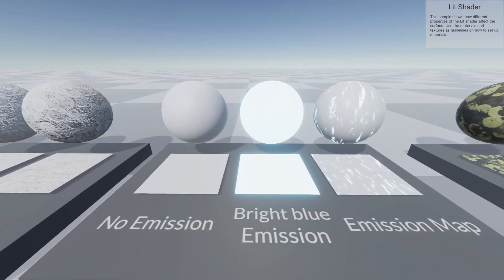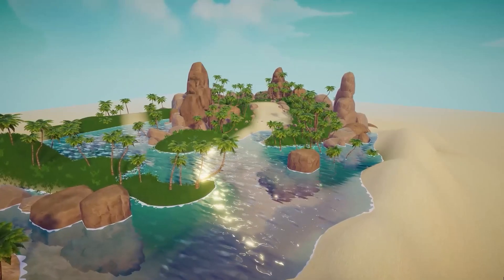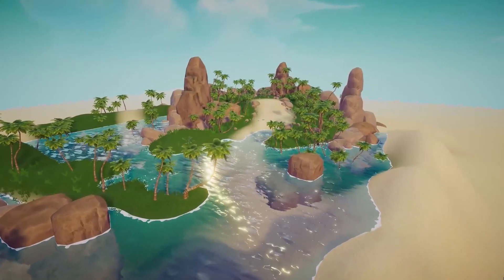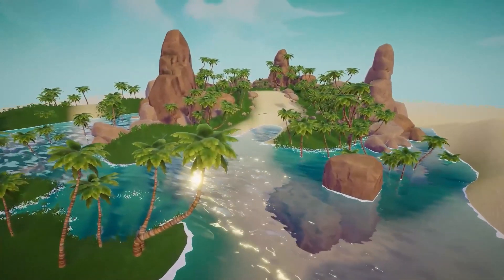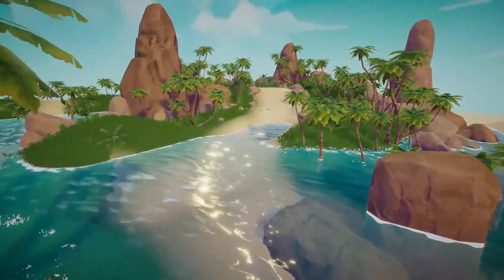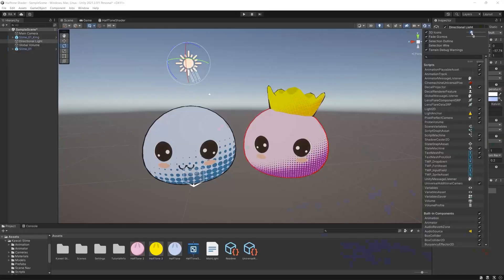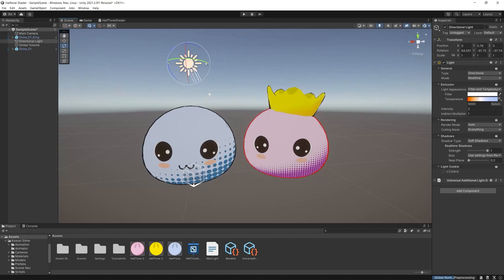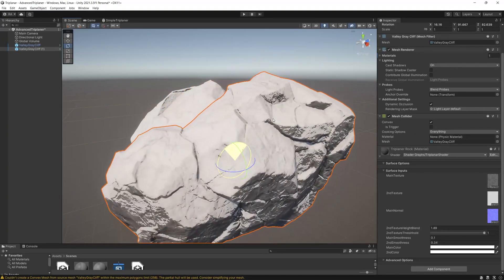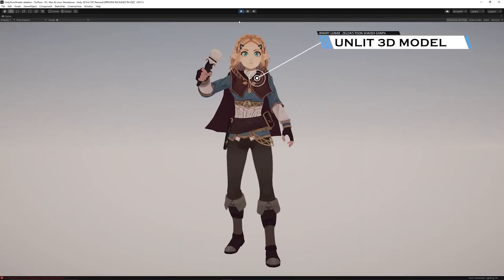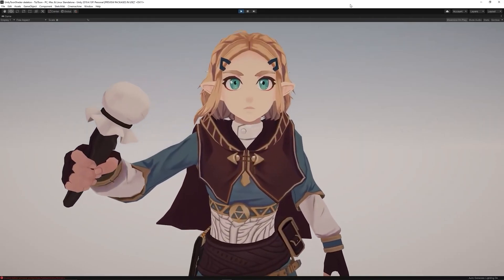Finally, the ambient occlusion map. Then we will start creating more complex shaders — starting with the stylized water shader graph, then the halftone shader graph. We will also cover subsurface scattering, the tree planner shader graph, and all related concepts. Finally, we will complete the course by recreating the Zelda toon shader graph.